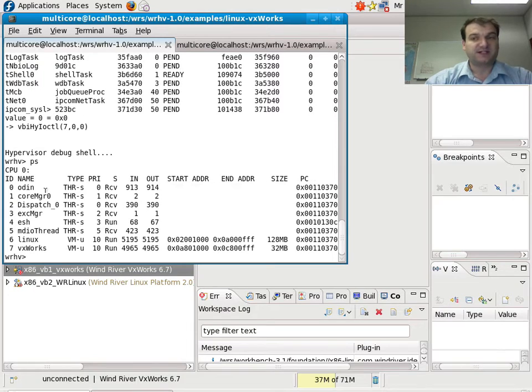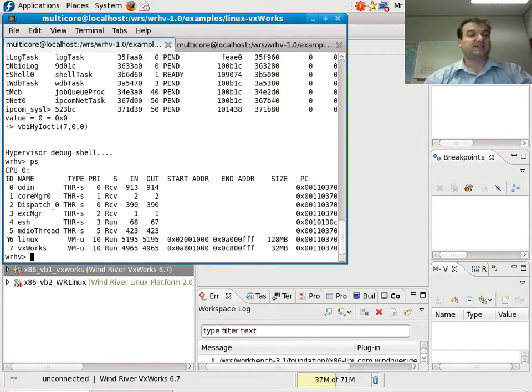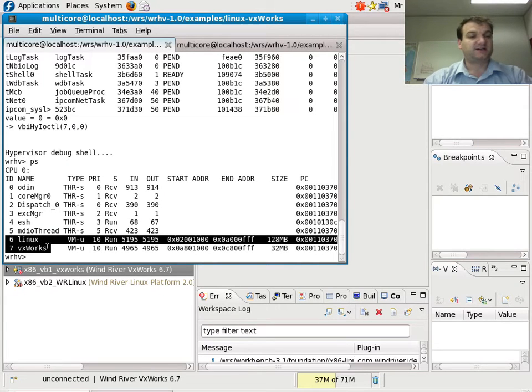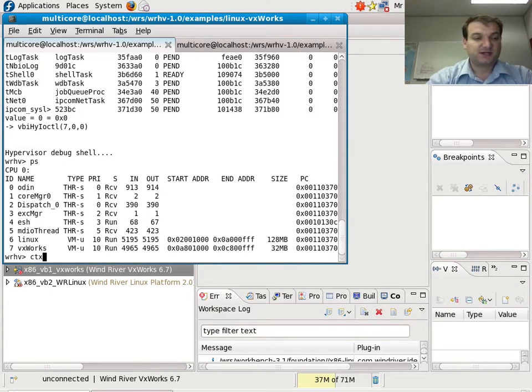The hypervisor is based on the microkernel approach, so there's a few different threads running. But what's actually important that we're interested in is here in the bottom: Linux and VxWorks.